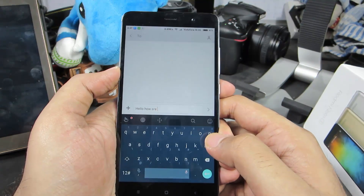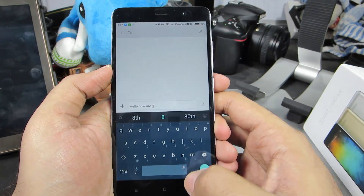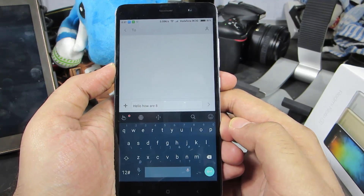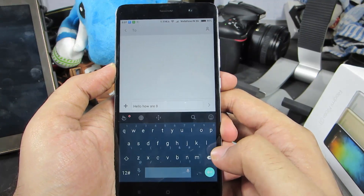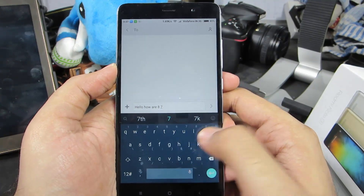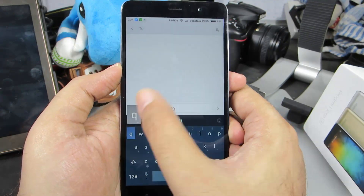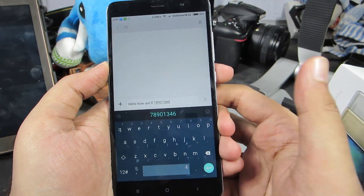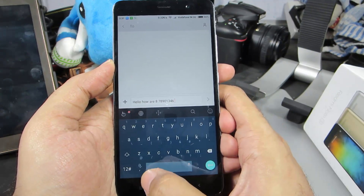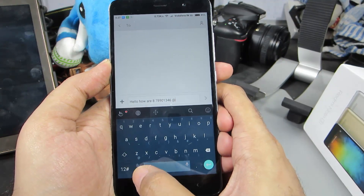If I want to insert numbers, I don't need to long press the characters. I can simply swipe the characters up to insert numbers. For example, if I want to insert 7, I can swipe U up. The same thing works for 8, 9, 0, 1, 2, 3, and so on. And if I want to insert the '@' symbol, I don't need to long press Z — I can simply swipe it down.